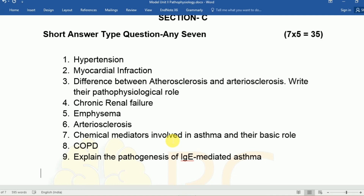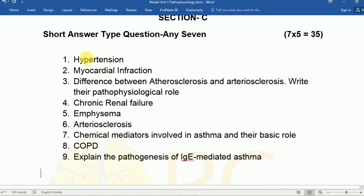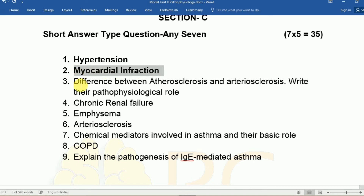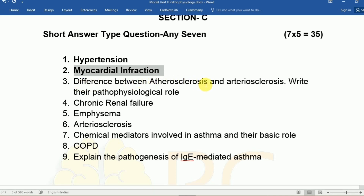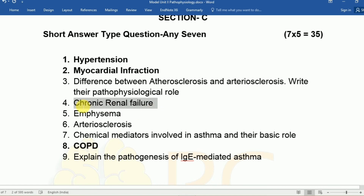Other important short topics include COPD and the pathogenesis of IgE-mediated asthma. Frequently asked short questions include hypertension and MI. The difference between atherosclerosis and arteriosclerosis recently appeared in the CSVTU exam for those in 3rd or 6th semester. Other frequently asked short questions include COPD-related topics. Emphysema questions usually come under COPD, and chronic renal failure can also appear as a short question.